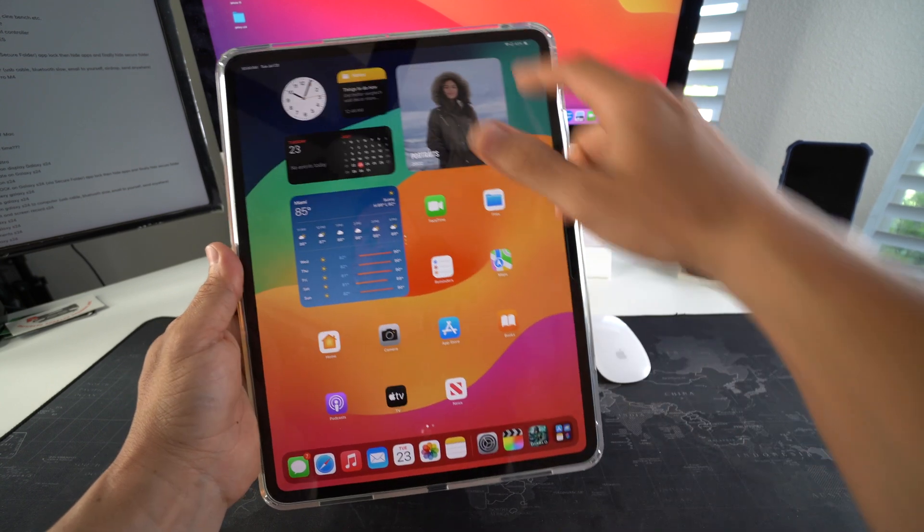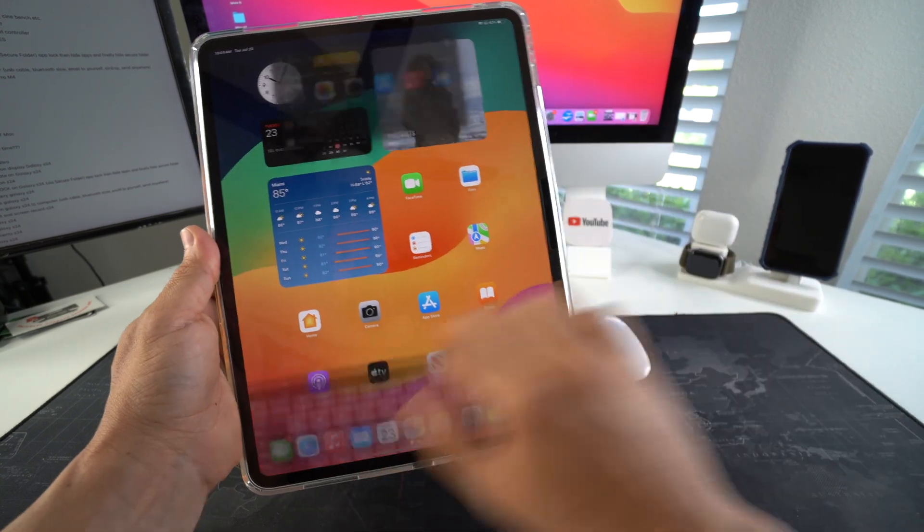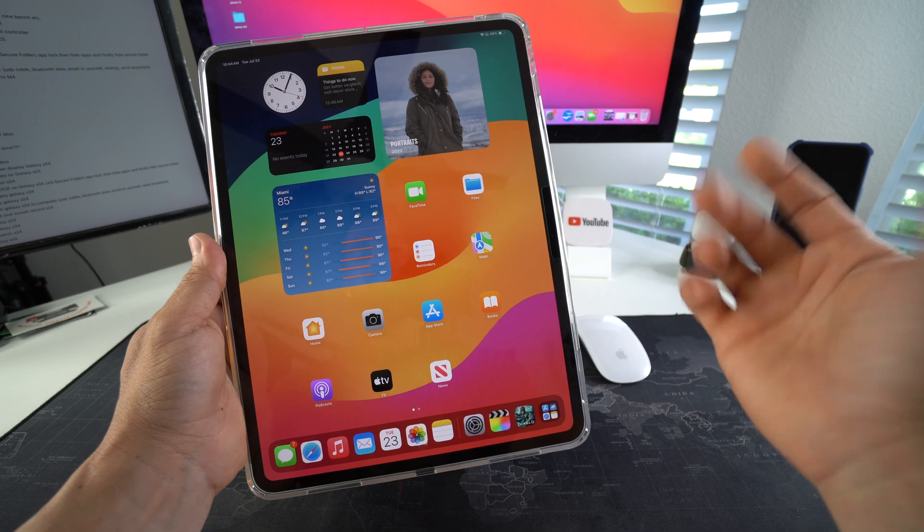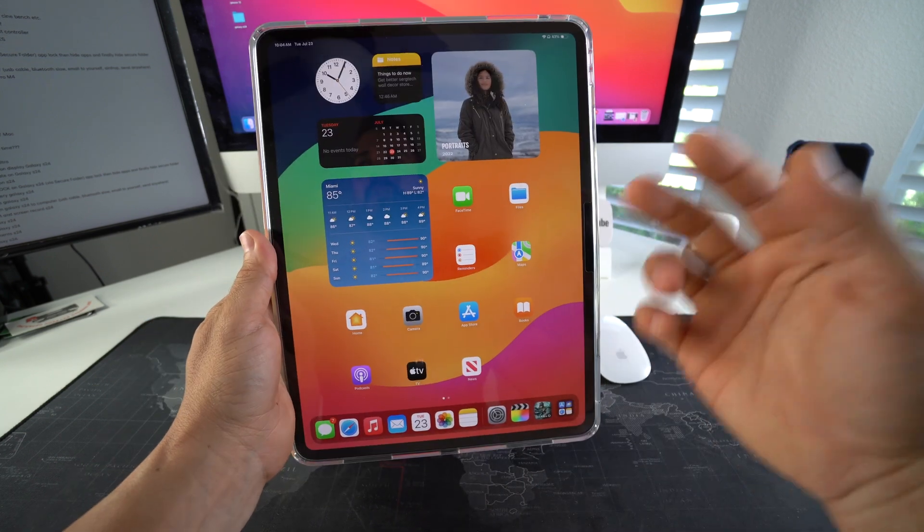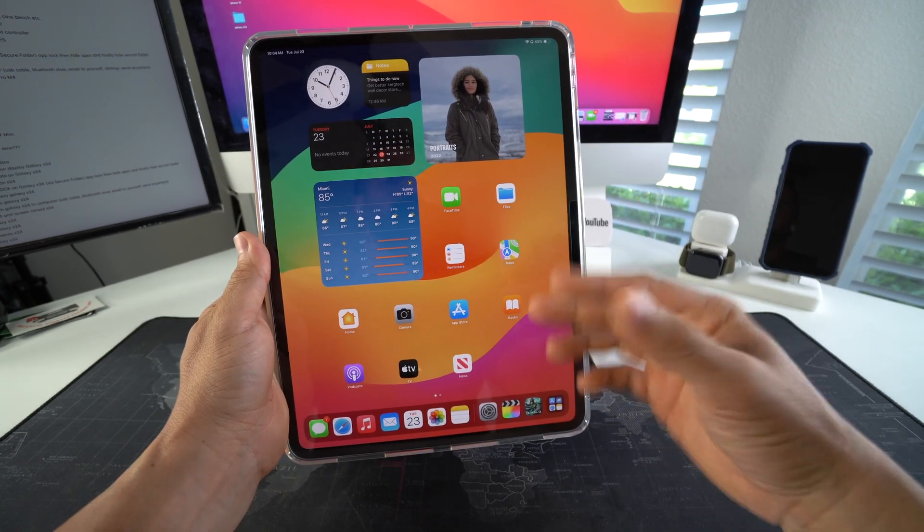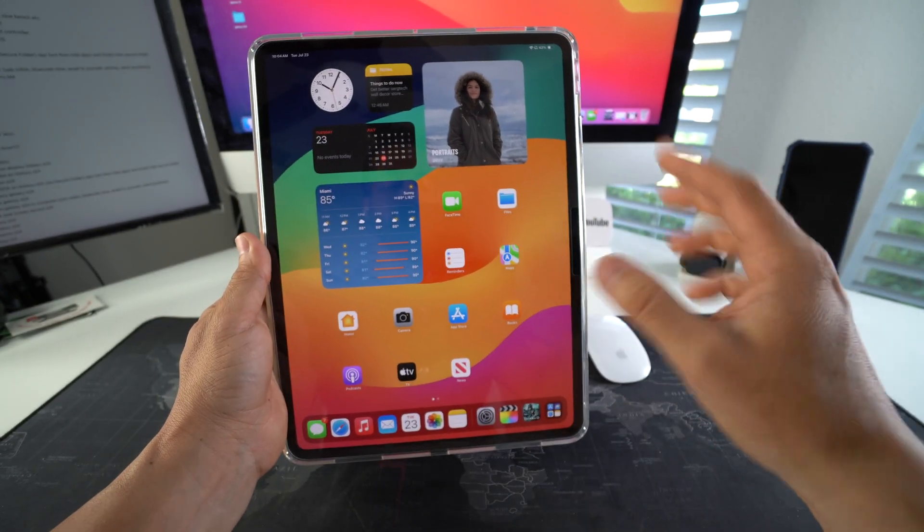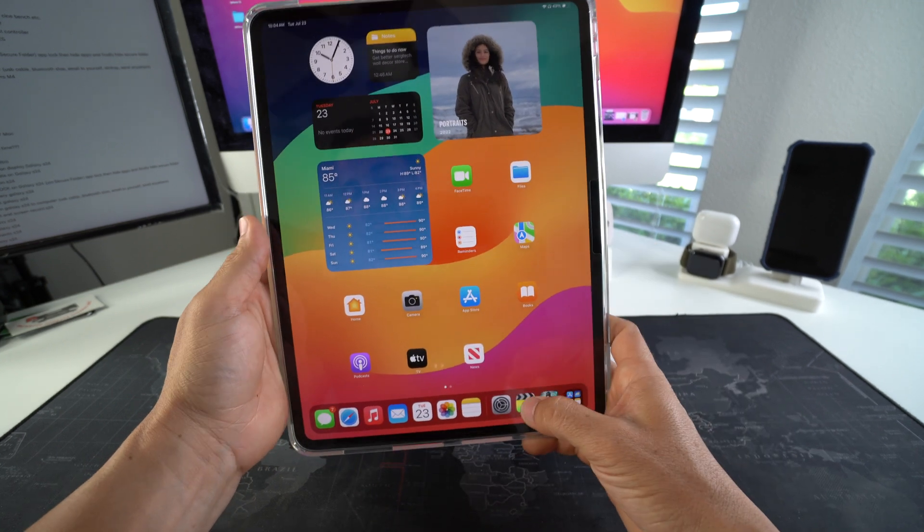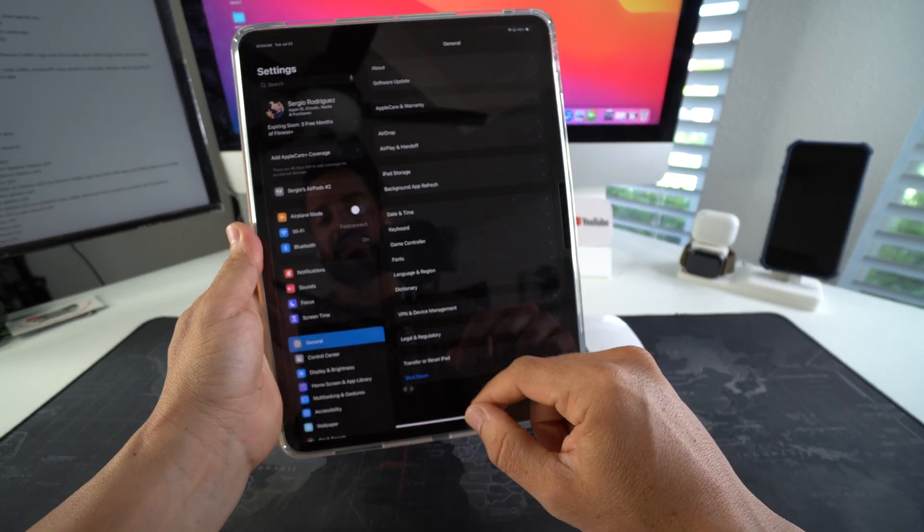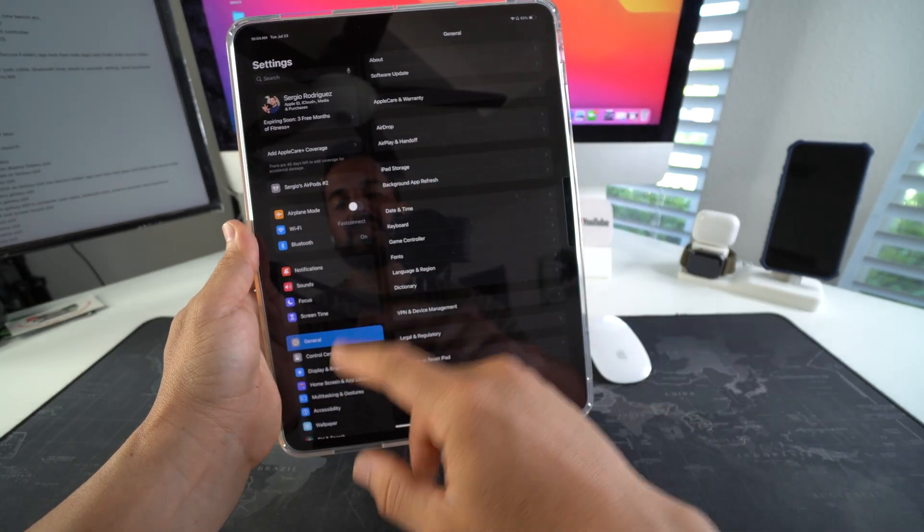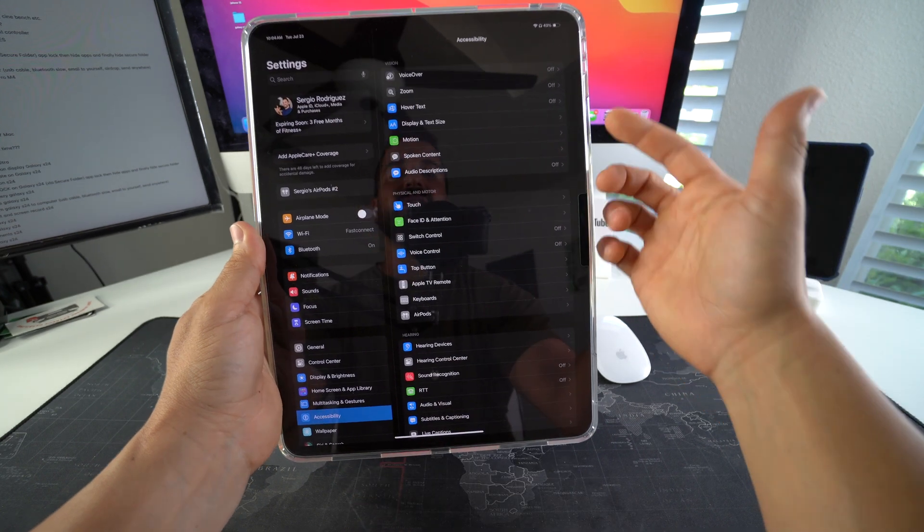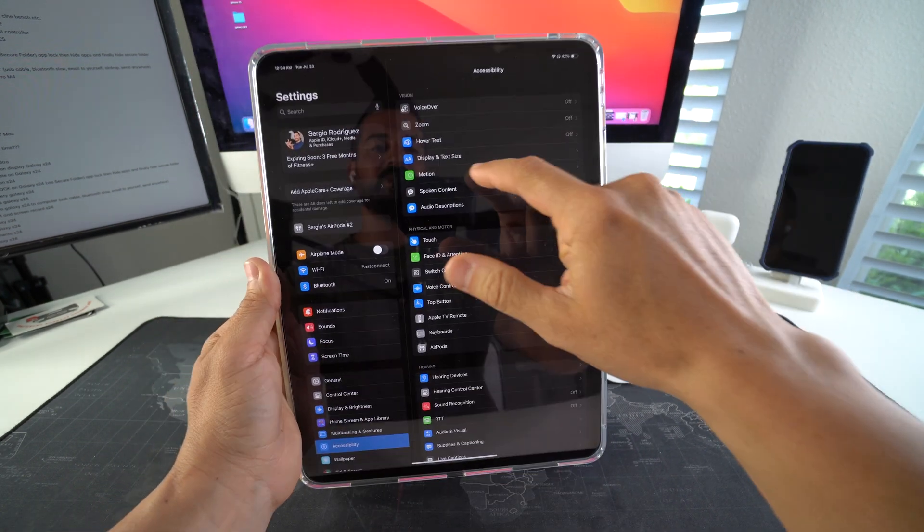Usually it comes standard with 60 hertz refresh rate enabled. However, you can enable the 120 hertz refresh rate. You do that by going into Settings, then you go into Accessibility. Here in Accessibility, you're going to go into Motion, which is right here.